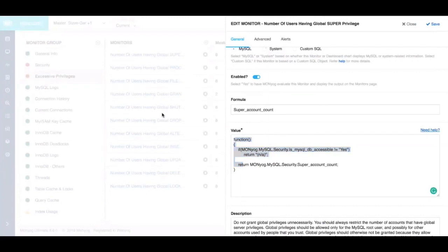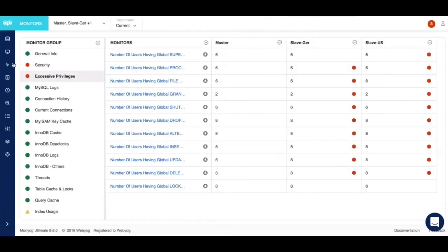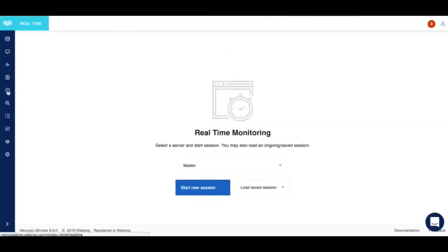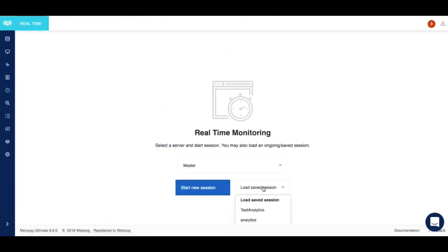Moving forward we have the real-time monitoring feature. This again is one of the most loved features of Moniog because real-time monitoring is what you need when you want to see what is happening to your servers in real time. I'll just load a saved session here to demonstrate the metrics that real-time collects.